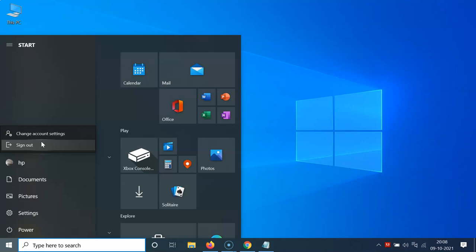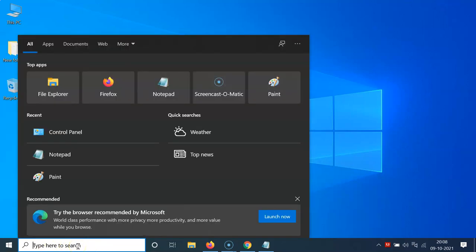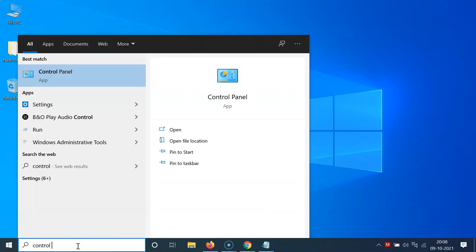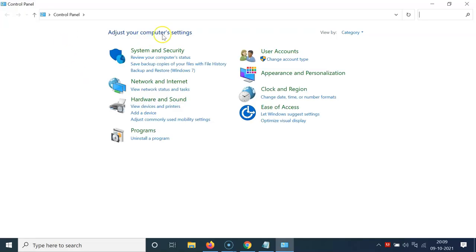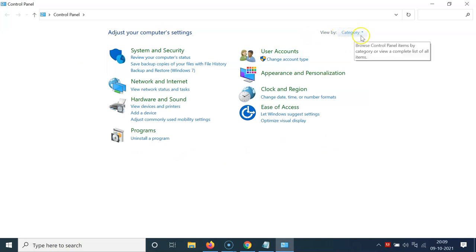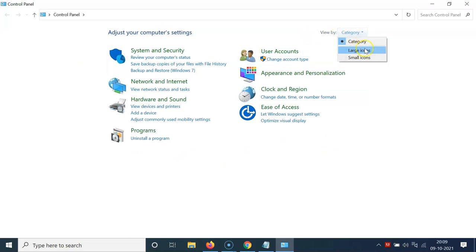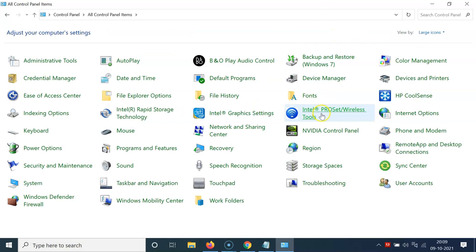You need to open the Control Panel first. Click on the search box and type 'Control Panel', then click on the app to open it. After it's opened, go to 'View by', click on 'Category', and then click on 'Large icons'.